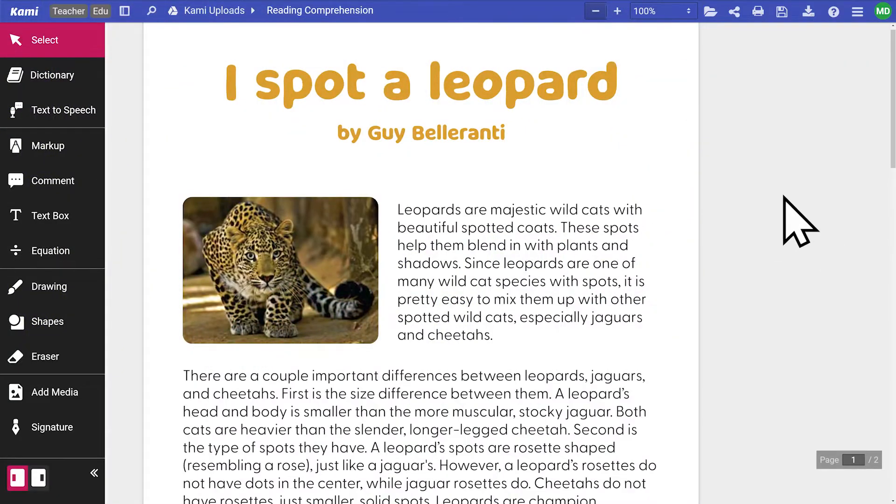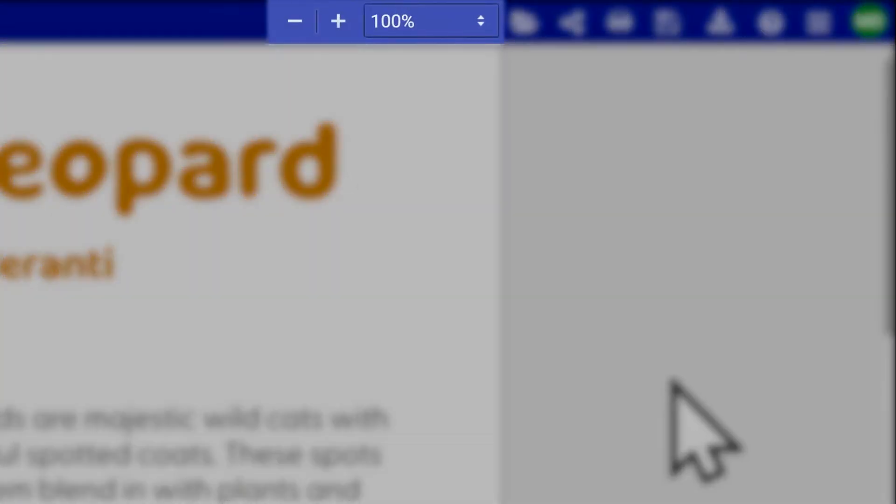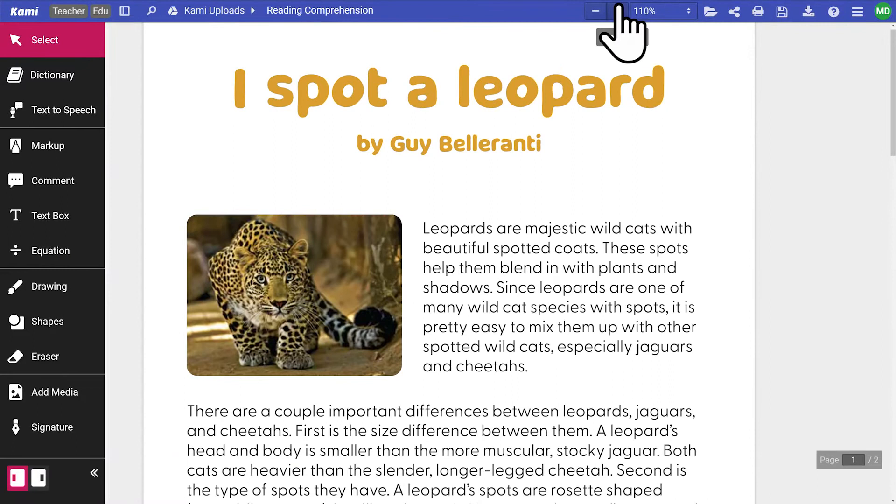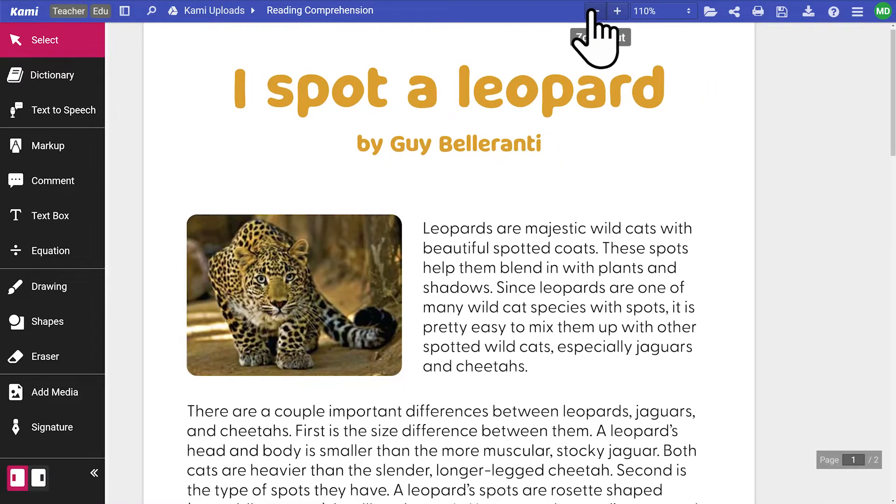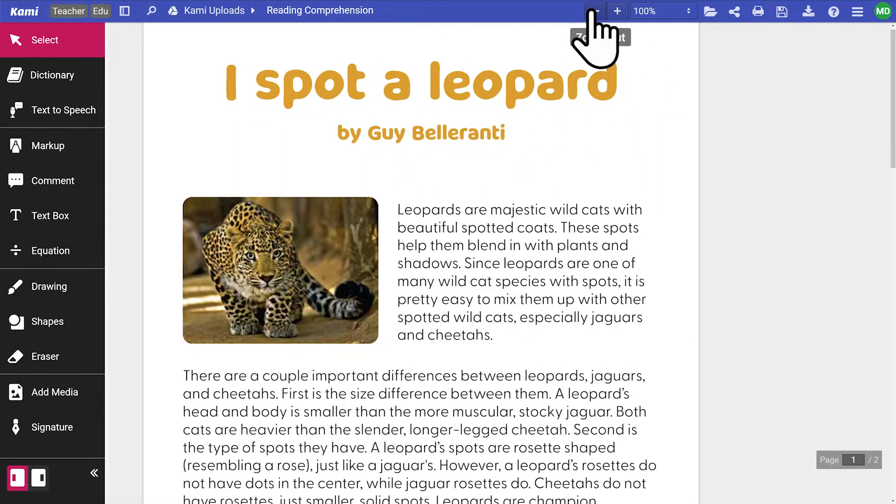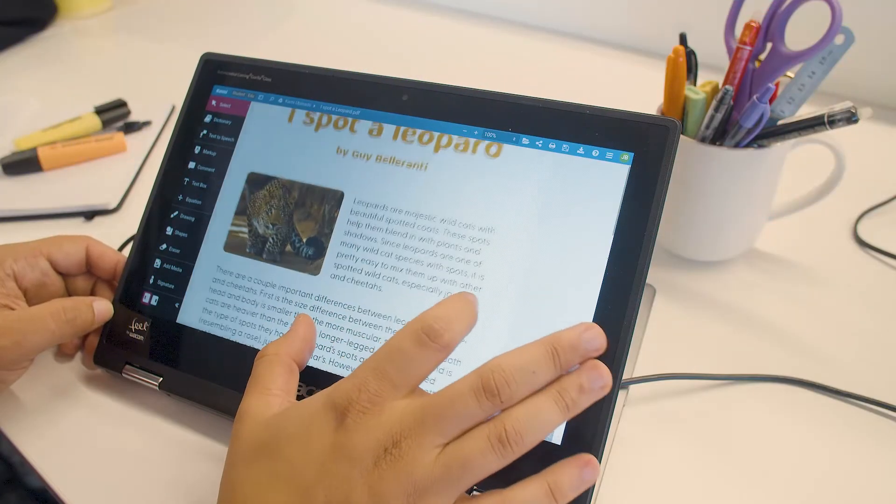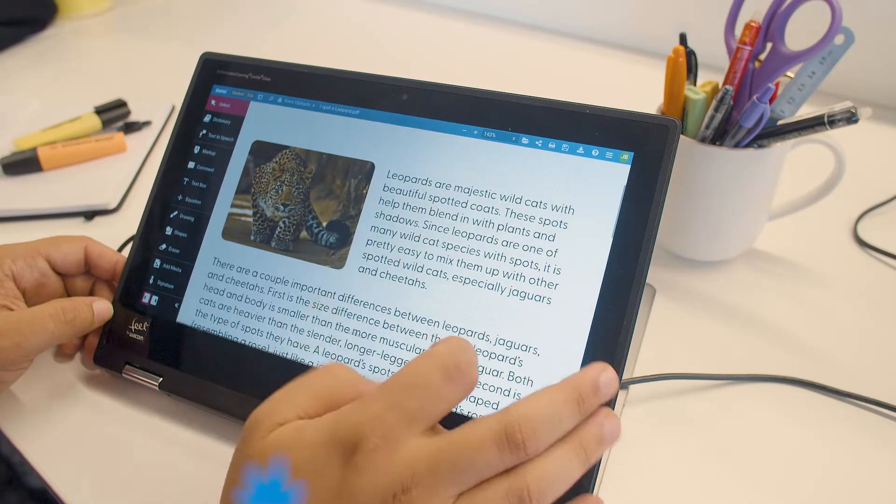To the right of the file name, you'll find the page zoom controls. You can zoom in and out manually by clicking on the plus or minus symbol. If you're using a touch screen device, you can use your fingers to zoom as well.